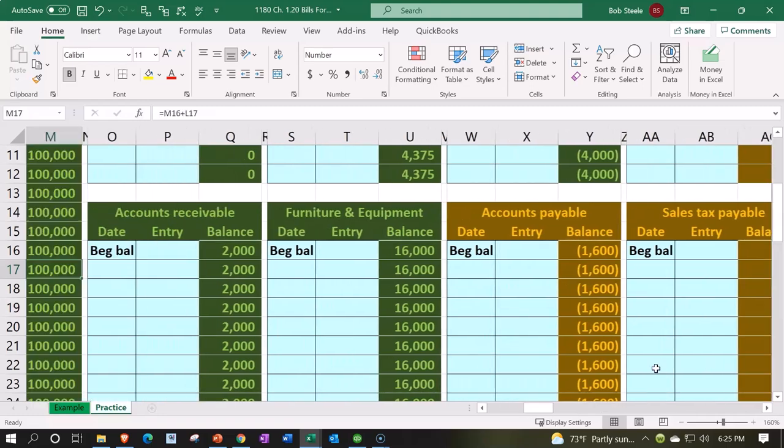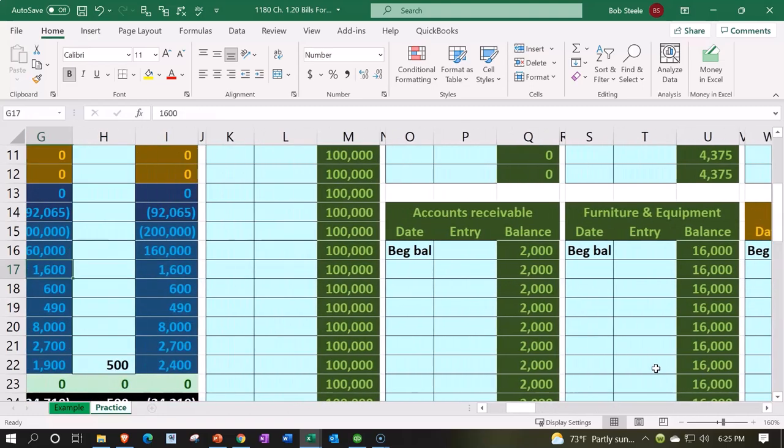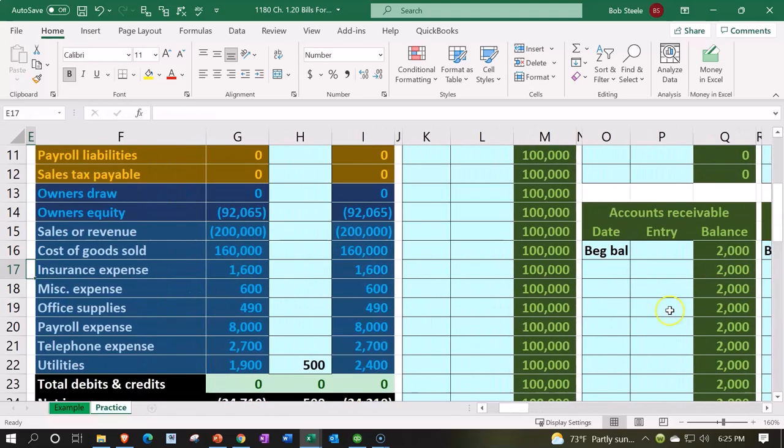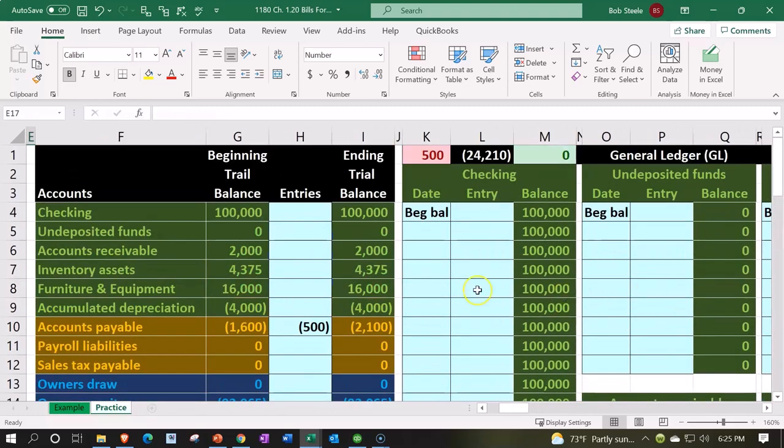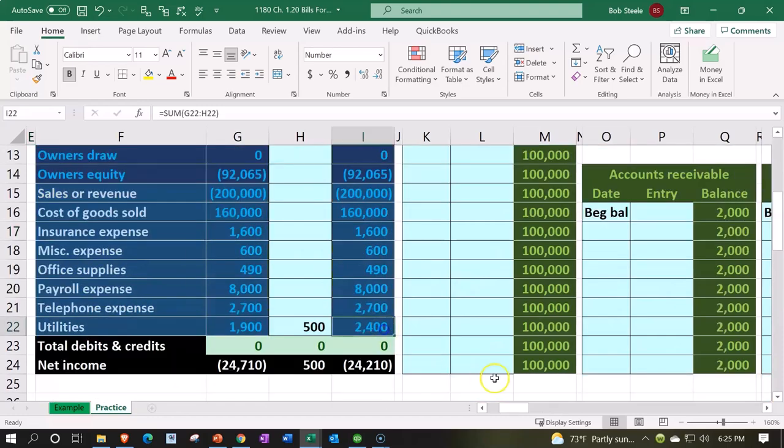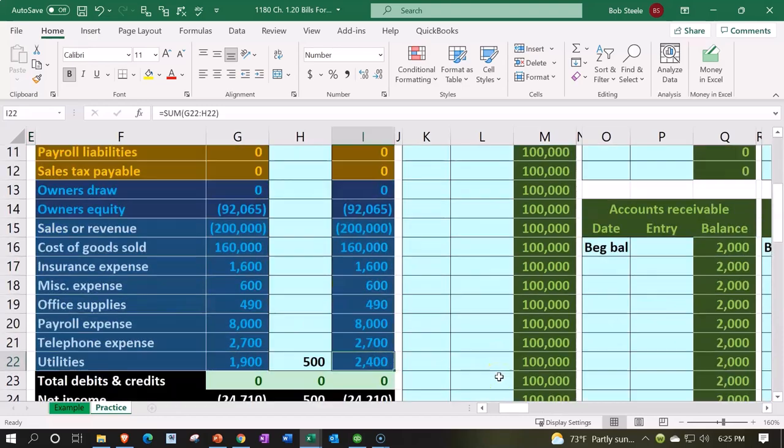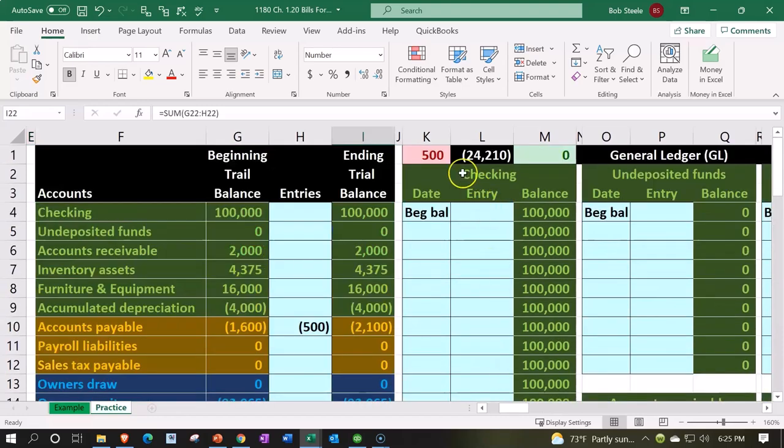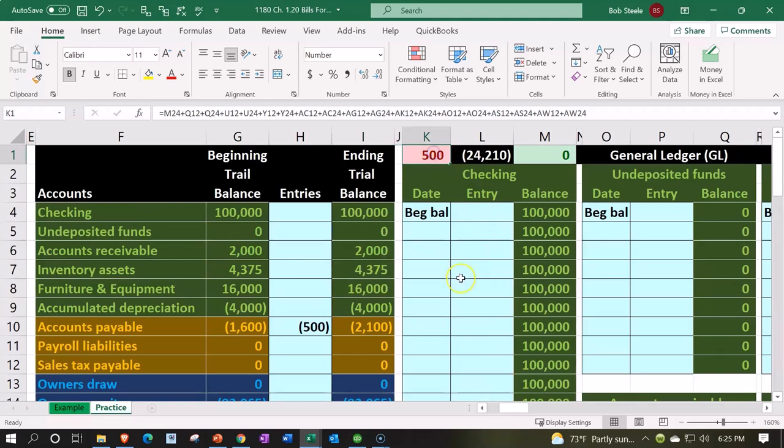I go over to the trial balance all the way over here, we've got the $2,400 right there. Looks good. Also note that we're out of balance on the trial balance by $500 now, given the fact that